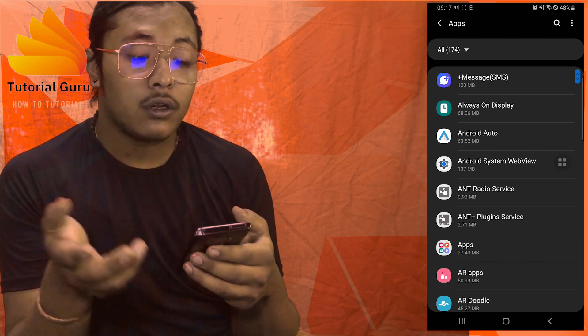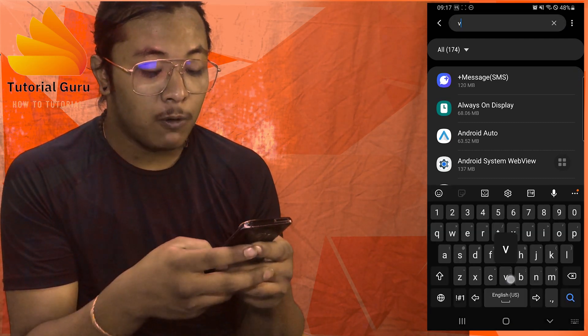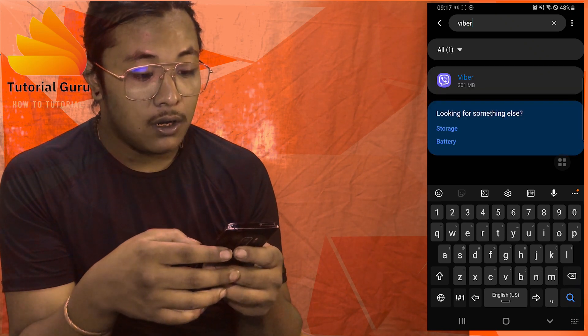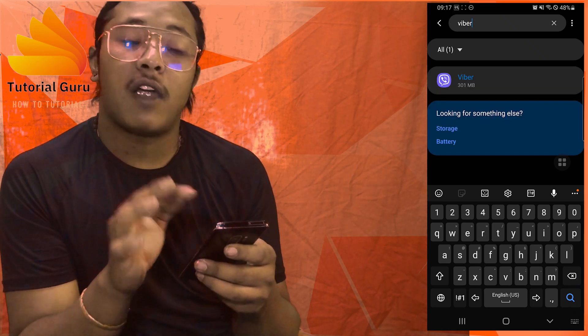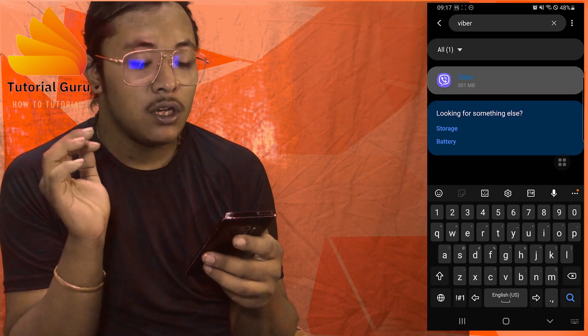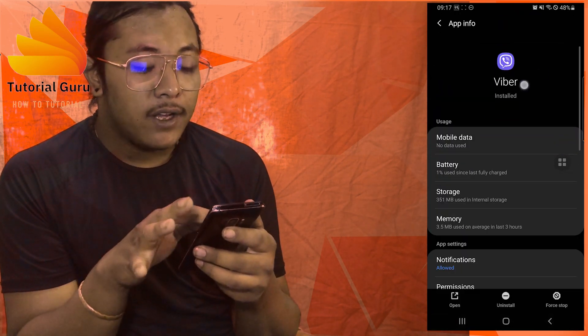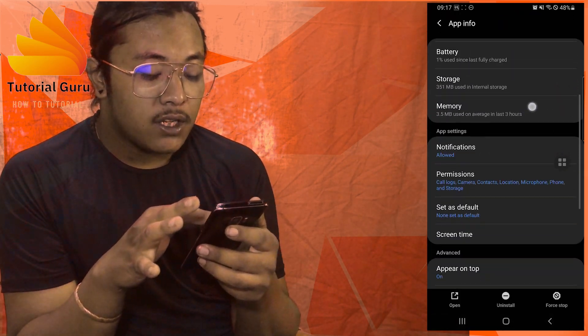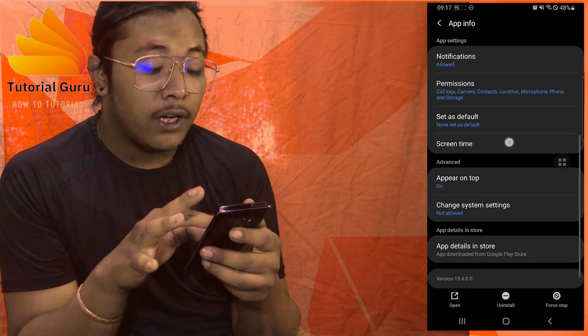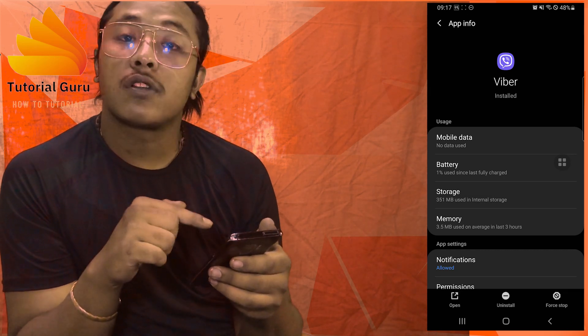Over here, all of your apps will be available including their storage and everything. Scroll to find the Viber app and tap on it. You will then see all of the settings that your phone allows for the Viber app.